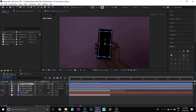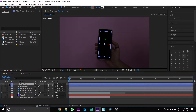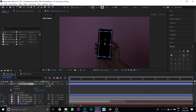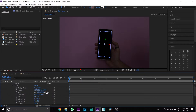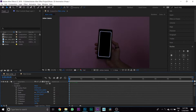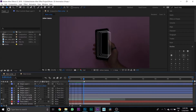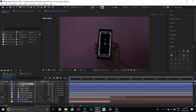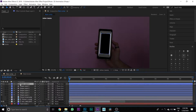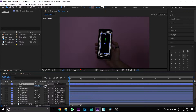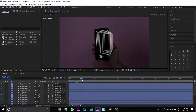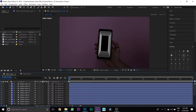Then create a duplicate of the shape layer and change only its depth position. Then do it several times to map the corner.